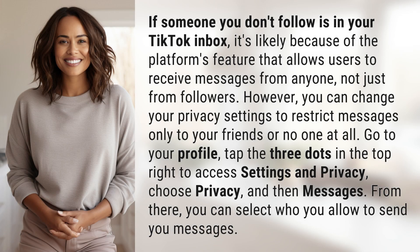If someone you don't follow is in your TikTok inbox, it's likely because of the platform's feature that allows users to receive messages from anyone, not just from followers. However,